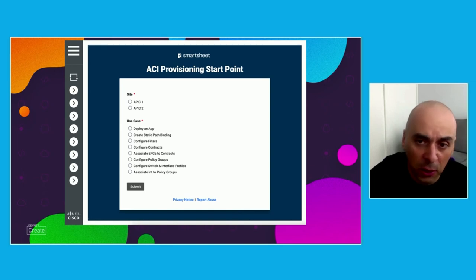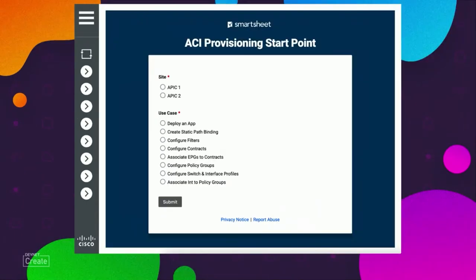This is how the application looks — this is the frontend, developed in JavaScript. You can find the code in GitHub and in Automation Exchange, and modify it as you see fit. We built it here with two sites, two APIC instances, and eight use cases discussed with customers and partners — the most common configurations of a typical ACI fabric: deployment of an application, creating static path binding, configuring filters, contracts, associating endpoint groups to contracts, configure policy groups, configure switch and interface profiles, and associate interface to policy groups. You can add your own use cases, expand it, and adapt it to your environment.